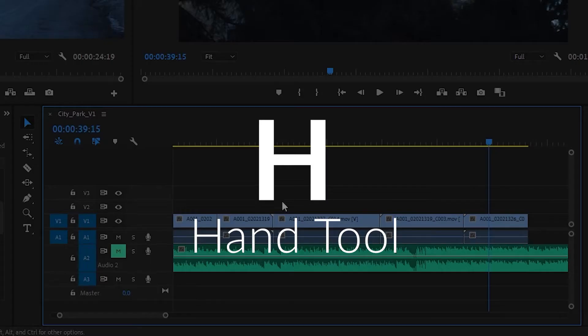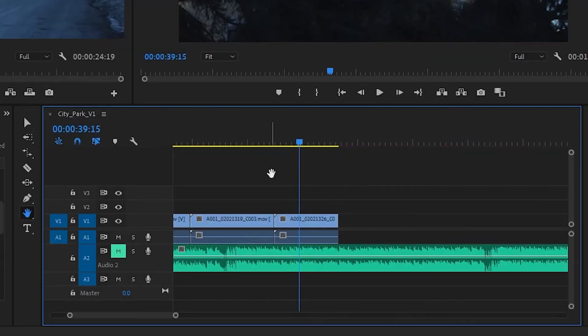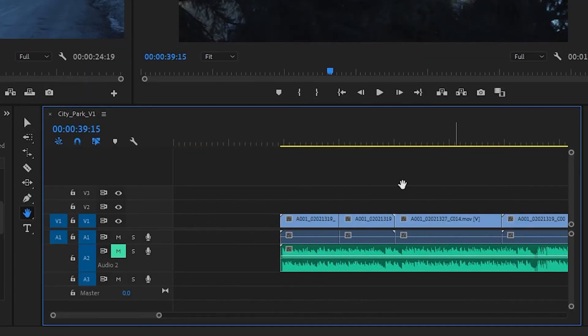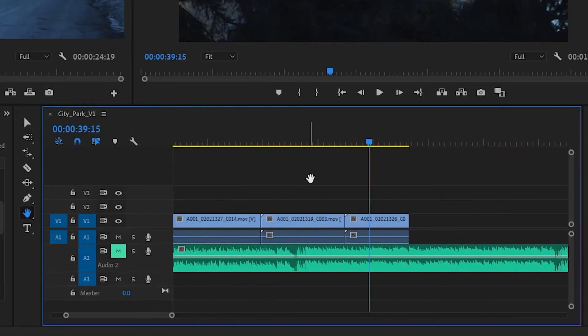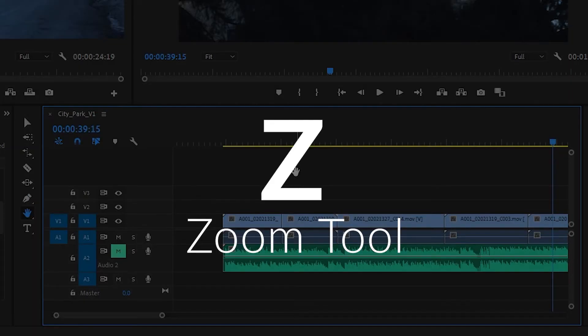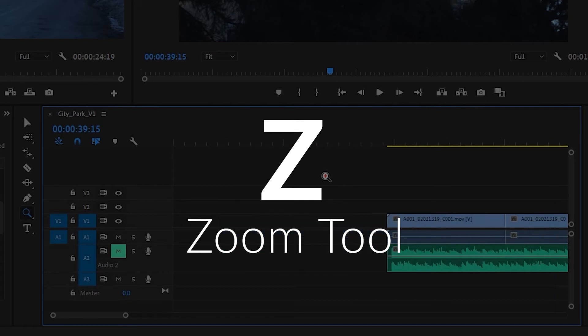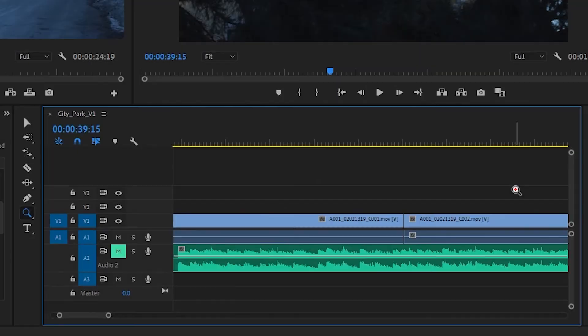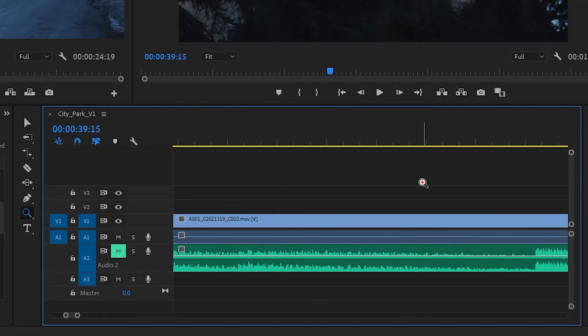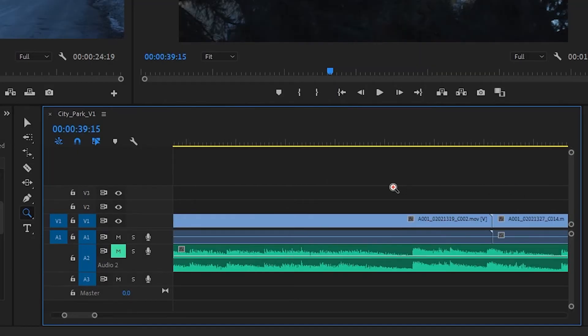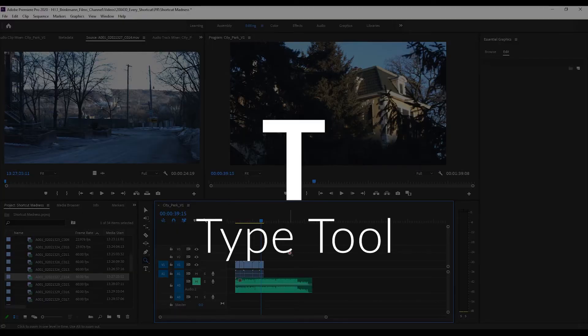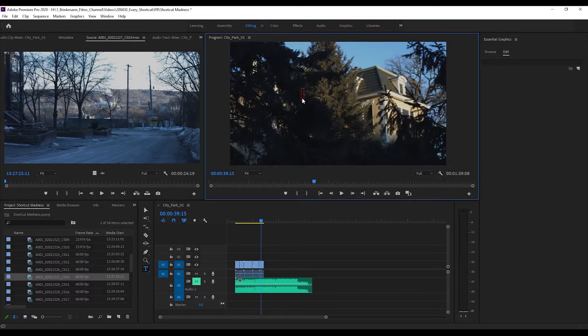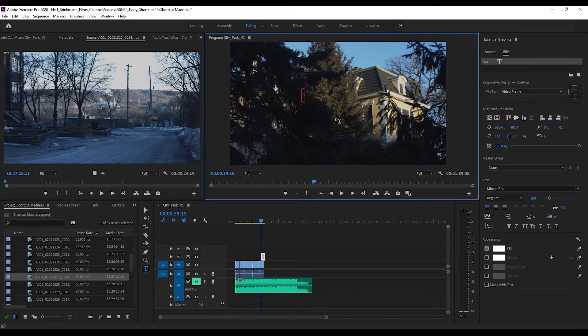The hand tool - H - that lets you move around on the timeline. As far as I know that's all I would use it for. Z is a zoom tool. Now we can zoom into our timeline. And lastly we have T, the type tool. If you press T you go up here, you can type anything you want.